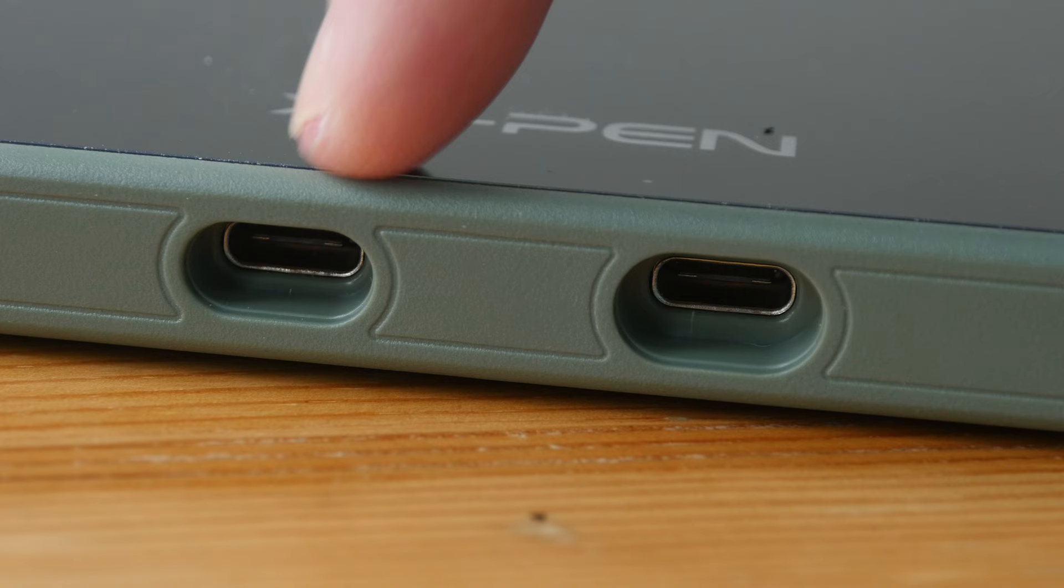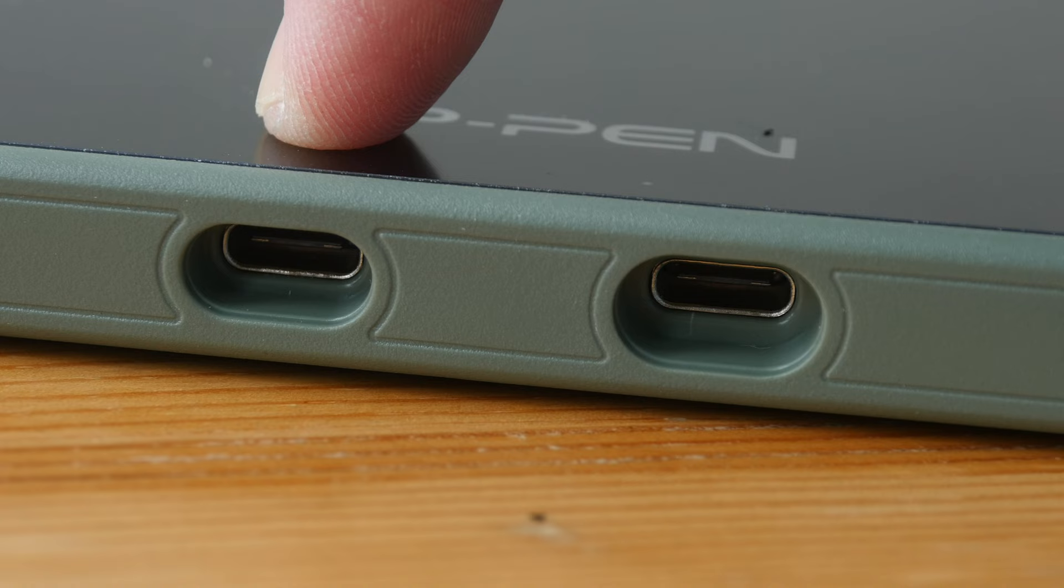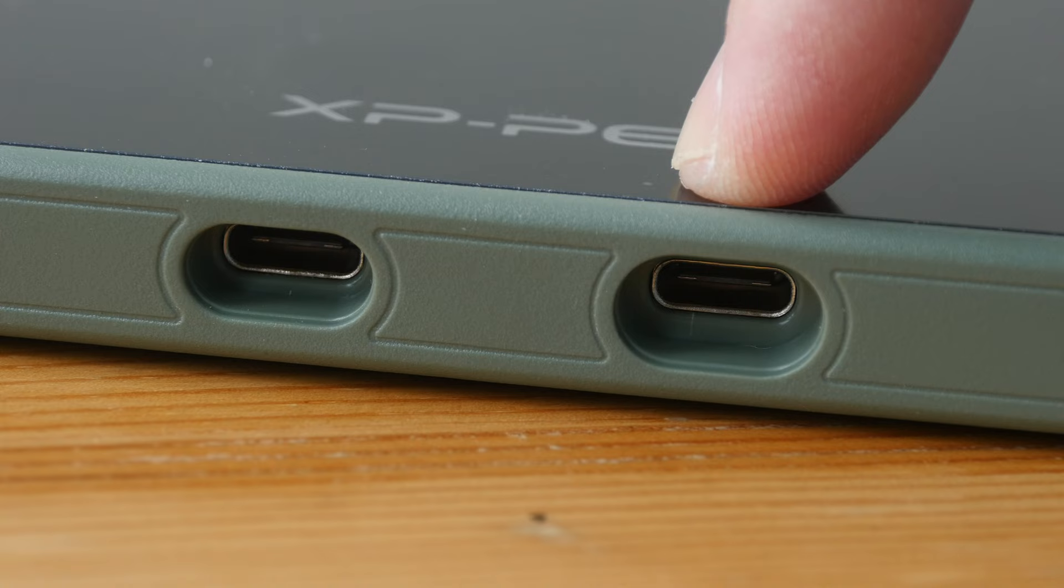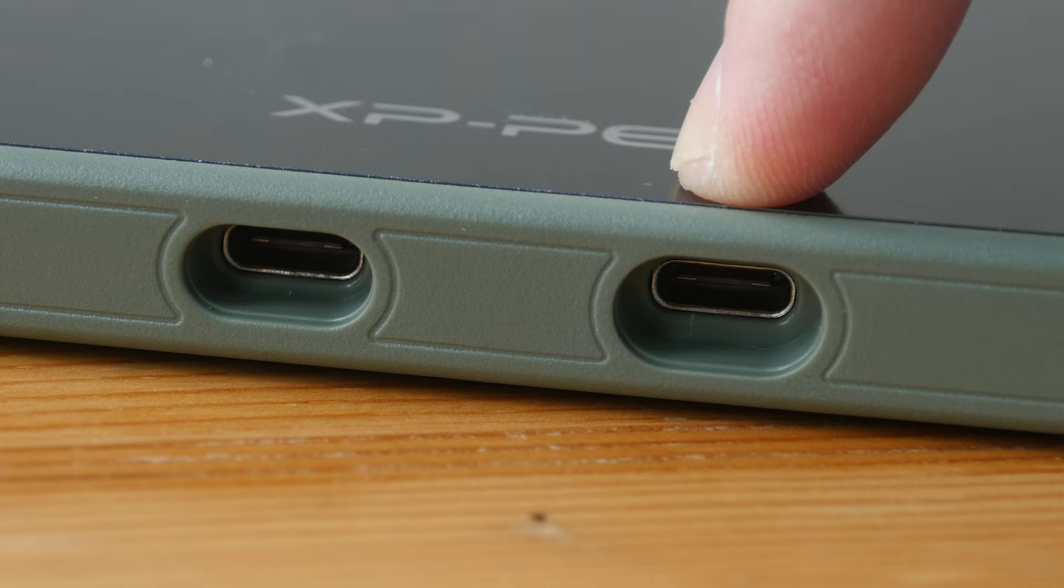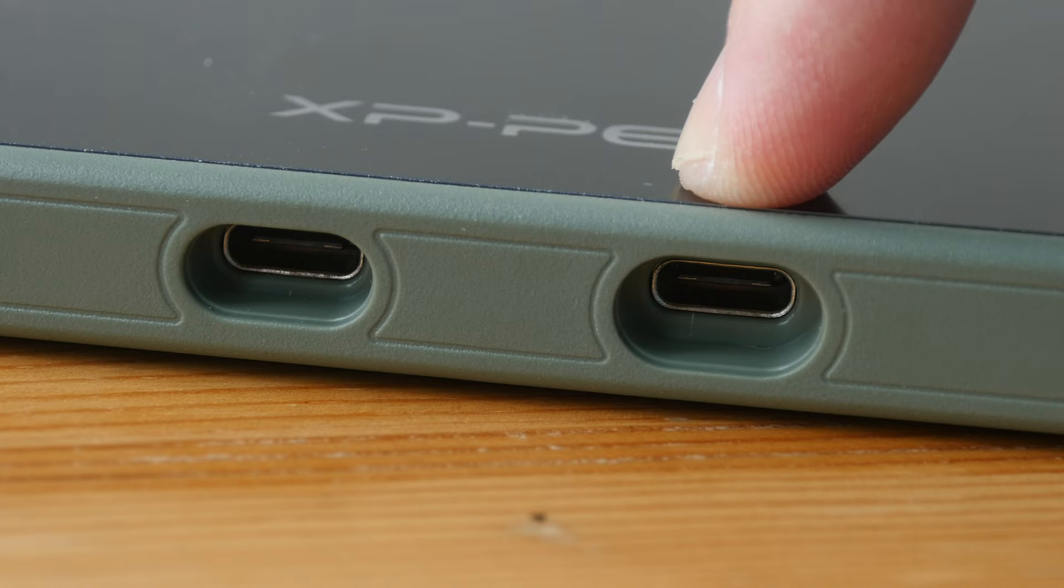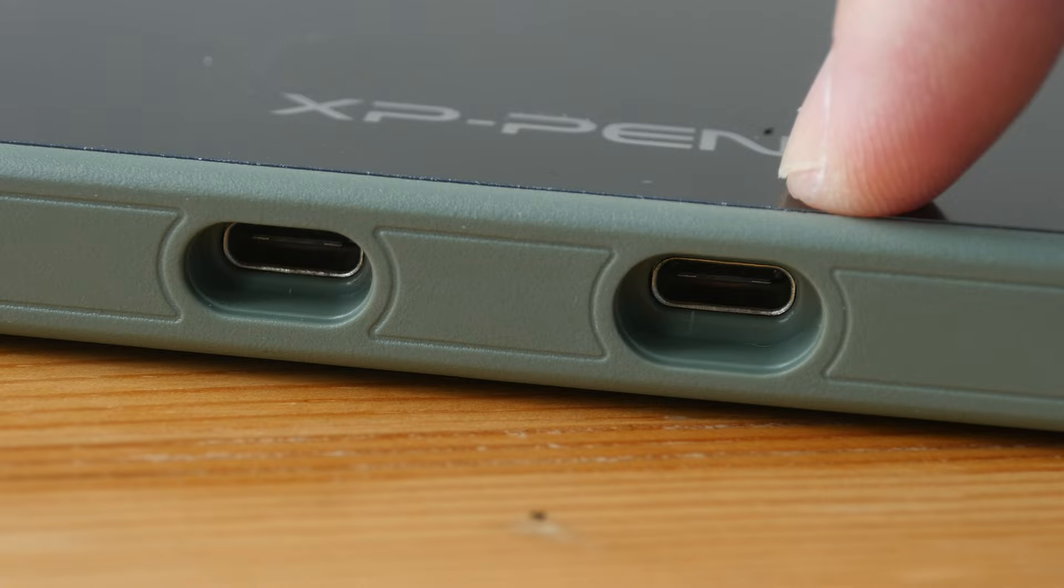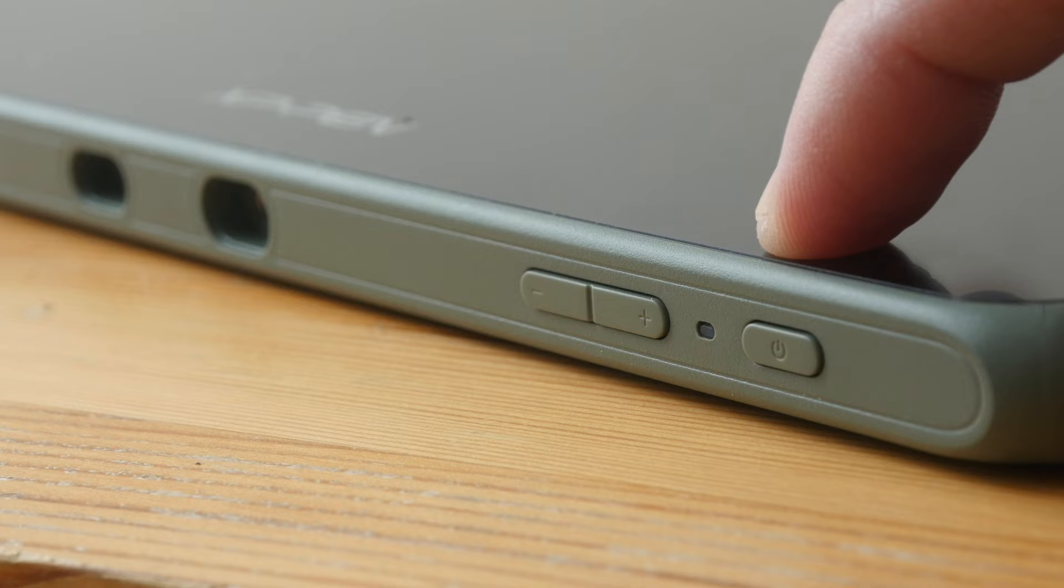These are the two USB-C ports on the pen display. This USB-C port is for the three-in-one cable and this USB-C port is for USB-C to USB-C connection. Do note that there is no USB-C cable included in the box. So if you want to buy a USB-C cable from XP-Pen it's US$16. These two ports are labeled beneath the pen display. This is the power button with power light indicator and these two buttons are controls for the brightness.